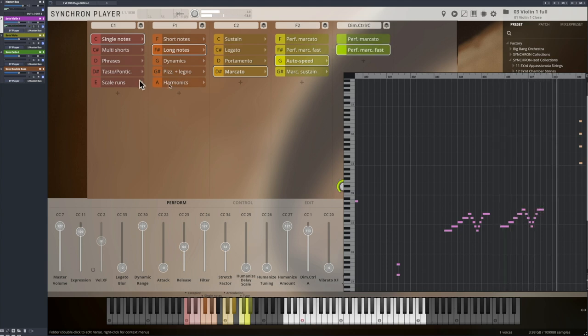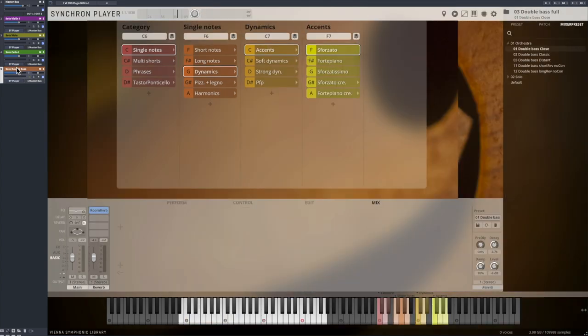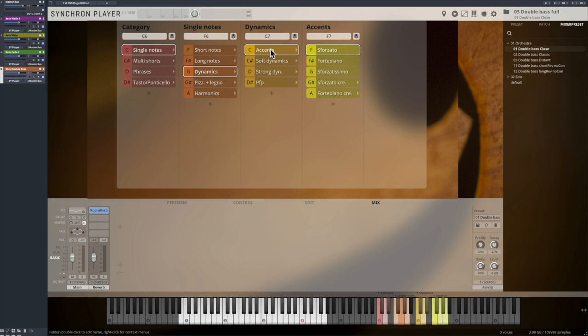We're coming to the recorded Dynamics, with the first available category focusing on the volume change at the start of each note, the accents. Fortepiano, Sforzando and Sforzatissimo.